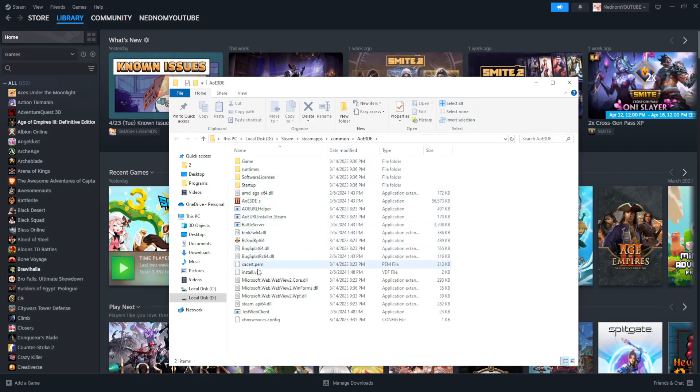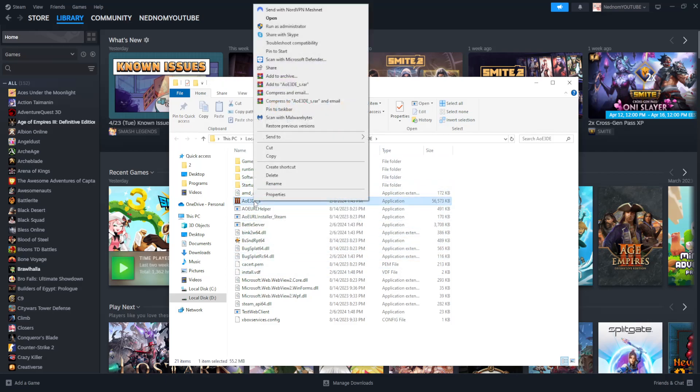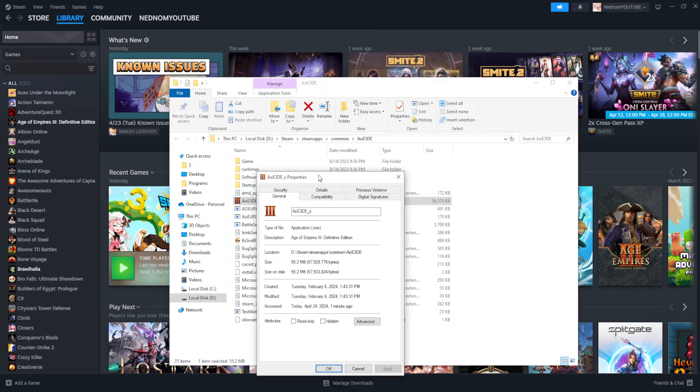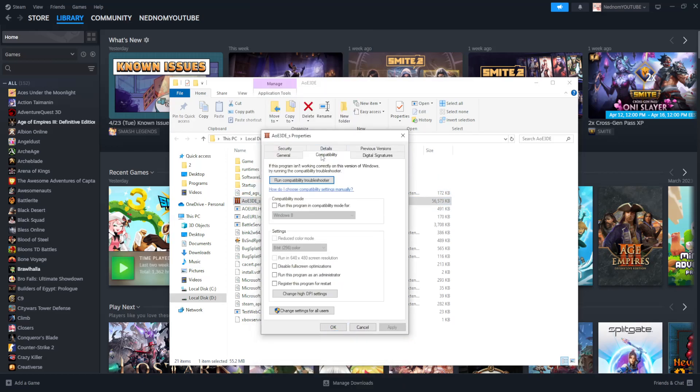Right click on the game executable or the game file itself. It should normally have the game's icon. Click on Properties, go to the Compatibility mode and run this program as an administrator.